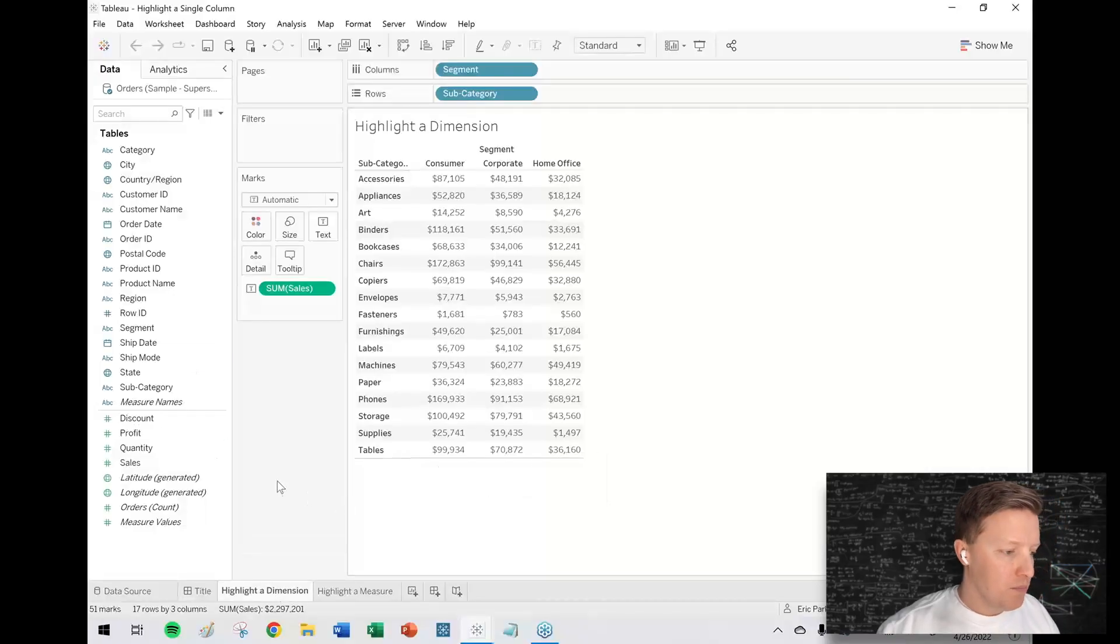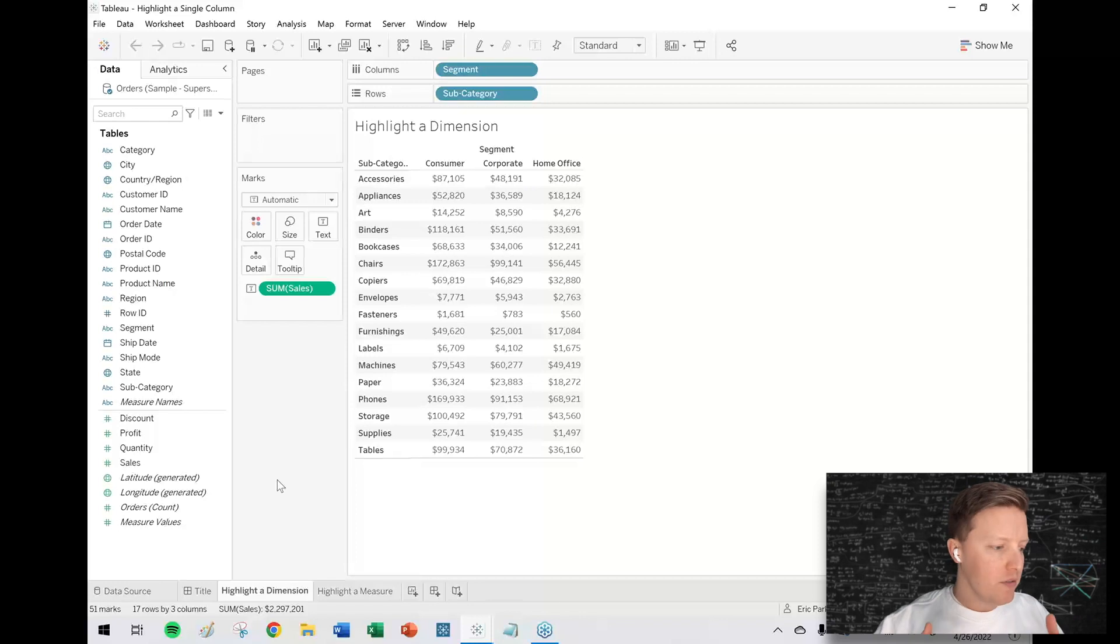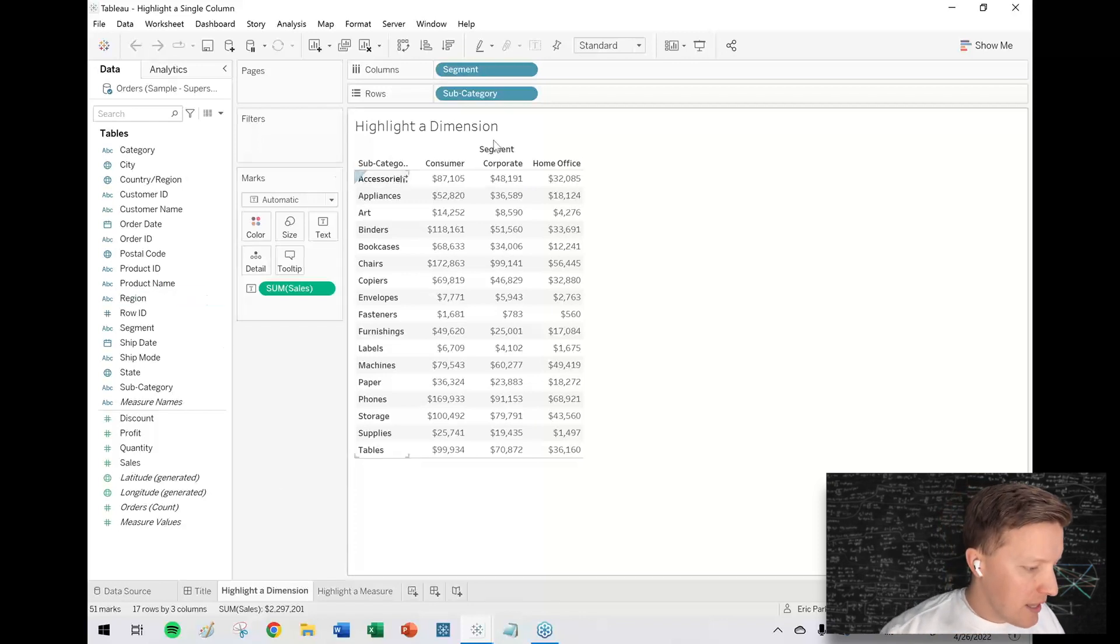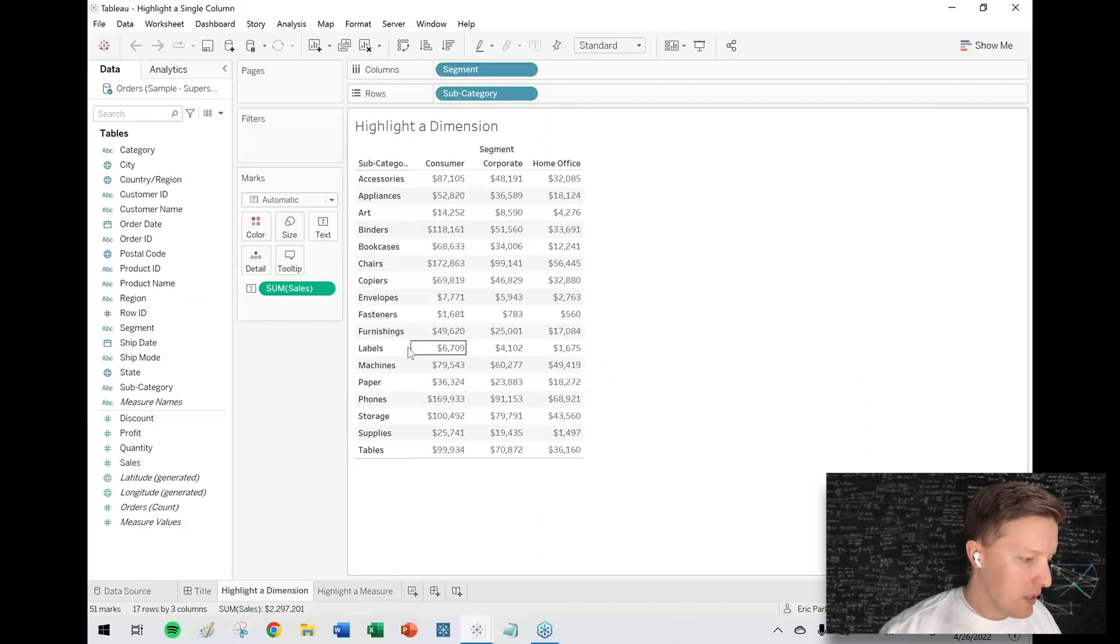I've got a simple worksheet with subcategory on my row shelf and segment on my column shelf. Let's say I just want to highlight the corporate column and not highlight the other two.